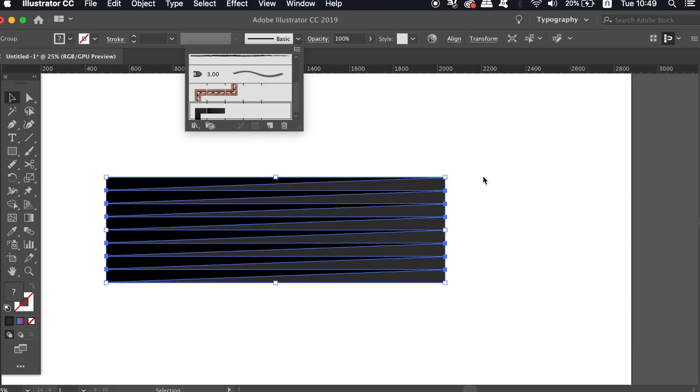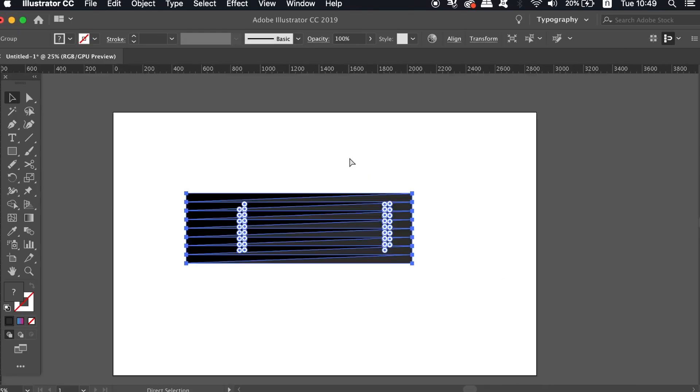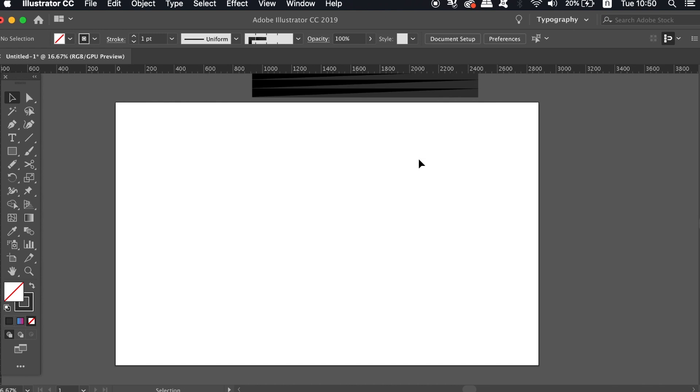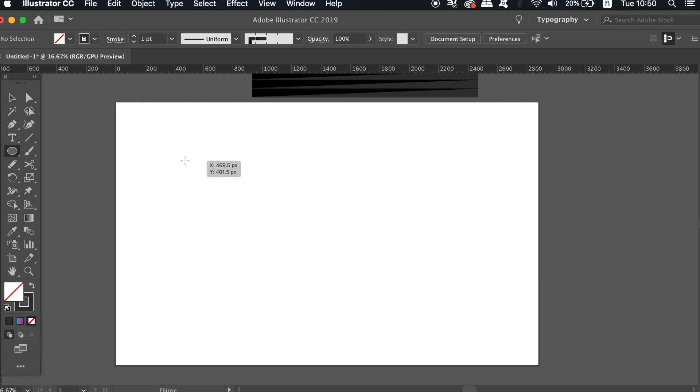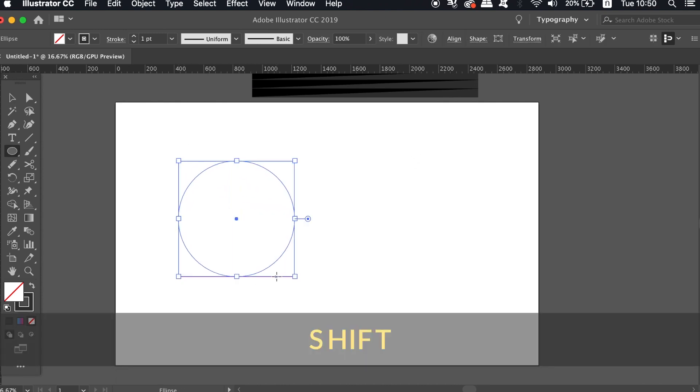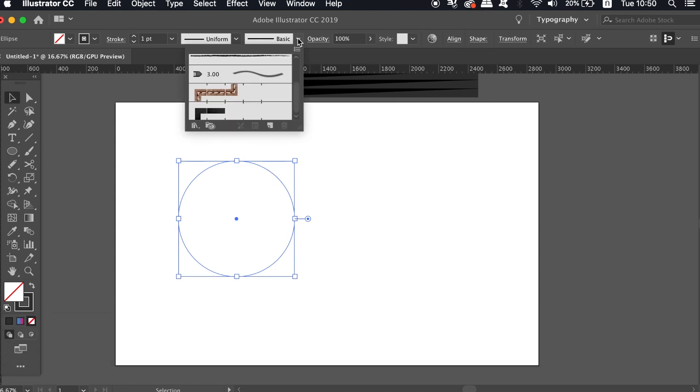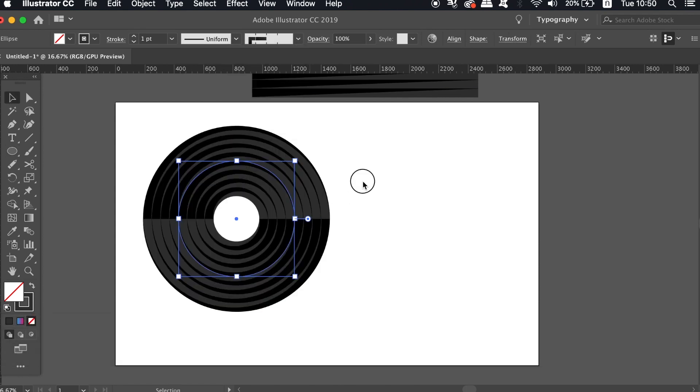Now the brush is ready to make the actual icon design. Press L for the ellipse tool and create a stroke circle by holding down Shift. With the circle selected, click the brush that we've just made in the Brushes window.